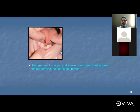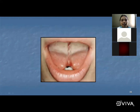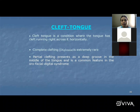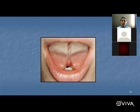Cleft tongue is a condition where the tongue has a cleft running right across it horizontally. Complete clefting is also called diglossia — an extremely rare condition. Partial clefting presents as a deep groove in the middle of the tongue and is a common feature in orofacial digital syndrome. The cleft is located on the dorsal surface in the midline.